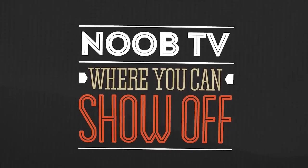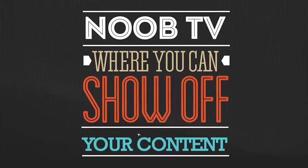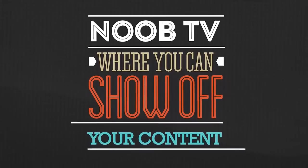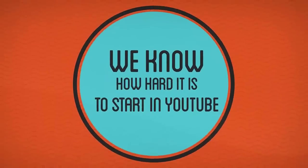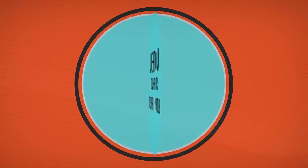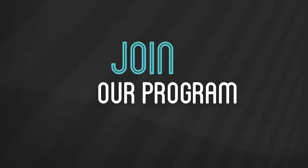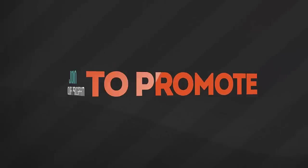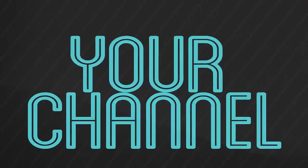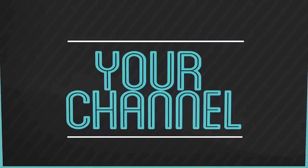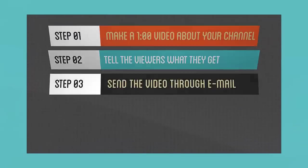NoobTV: a place where you can show off all your content to thousands of other YouTubers. We know how hard it is to get started on YouTube—that's why we're doing this to help. You can join our program to promote your channel for absolutely free.